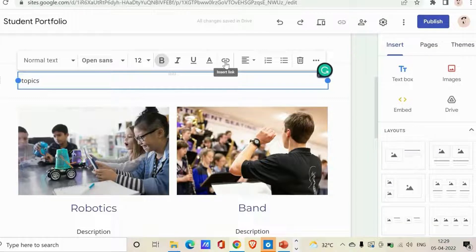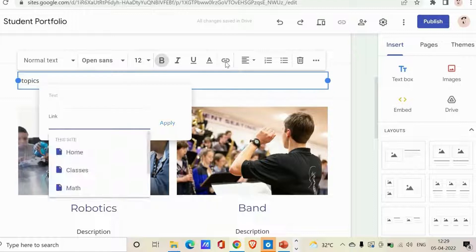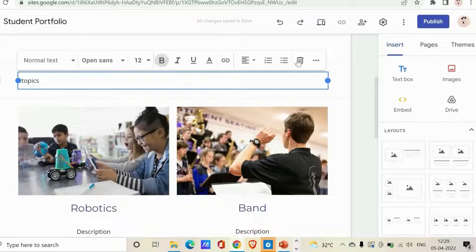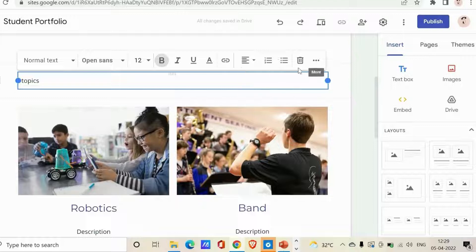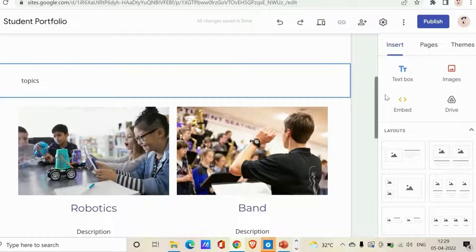You can also insert a link with the text — just click and give the URL where the user will be redirected when they click it. You can also choose the text alignment. If you don't want the text box, you can click Remove. That's how the Text Box option works.